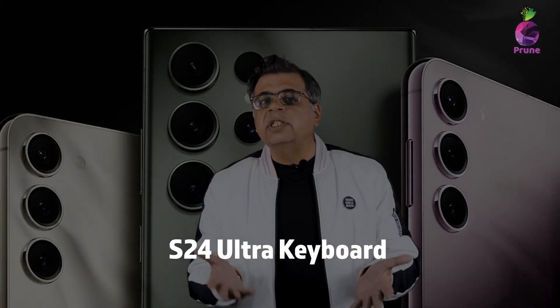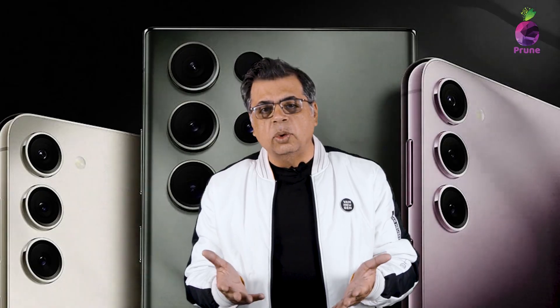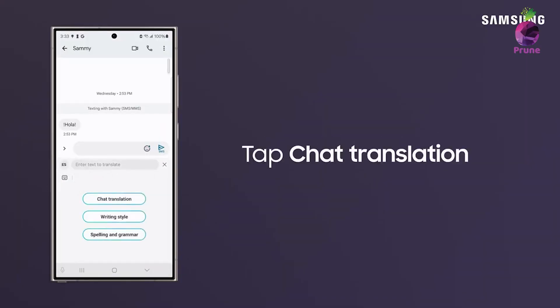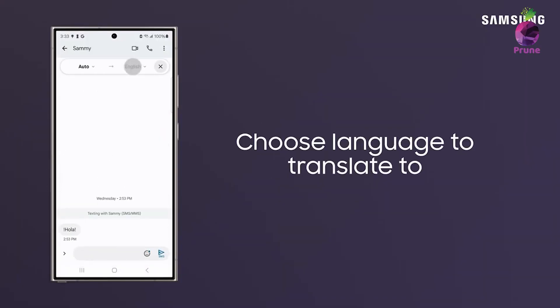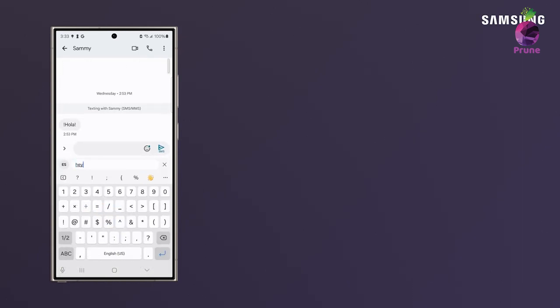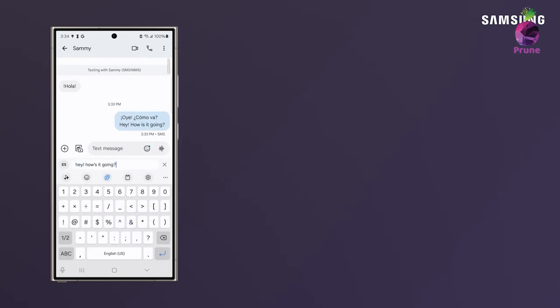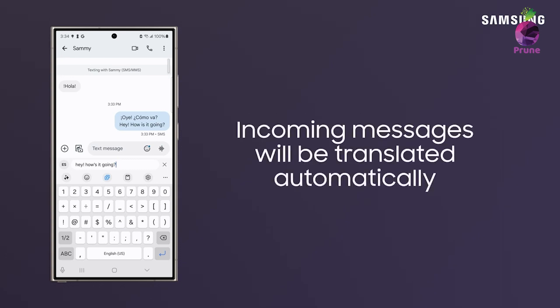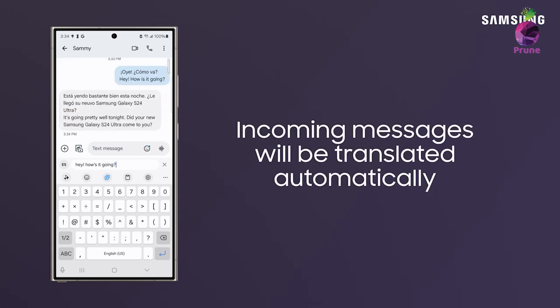The next feature is the AI Keyboard, inspired by Google's Gboard. It allows you to translate conversations directly while typing. Like the other features, nothing leaves your phone — everything stays within the device, so your conversations are safe and no internet is needed.